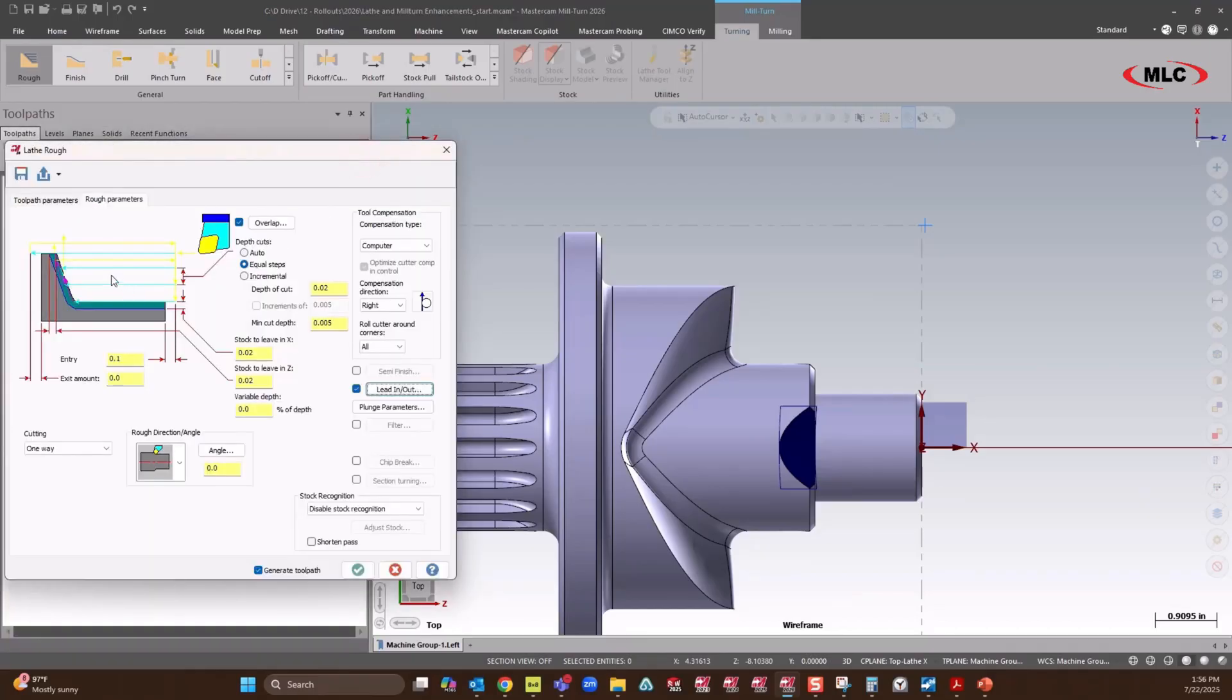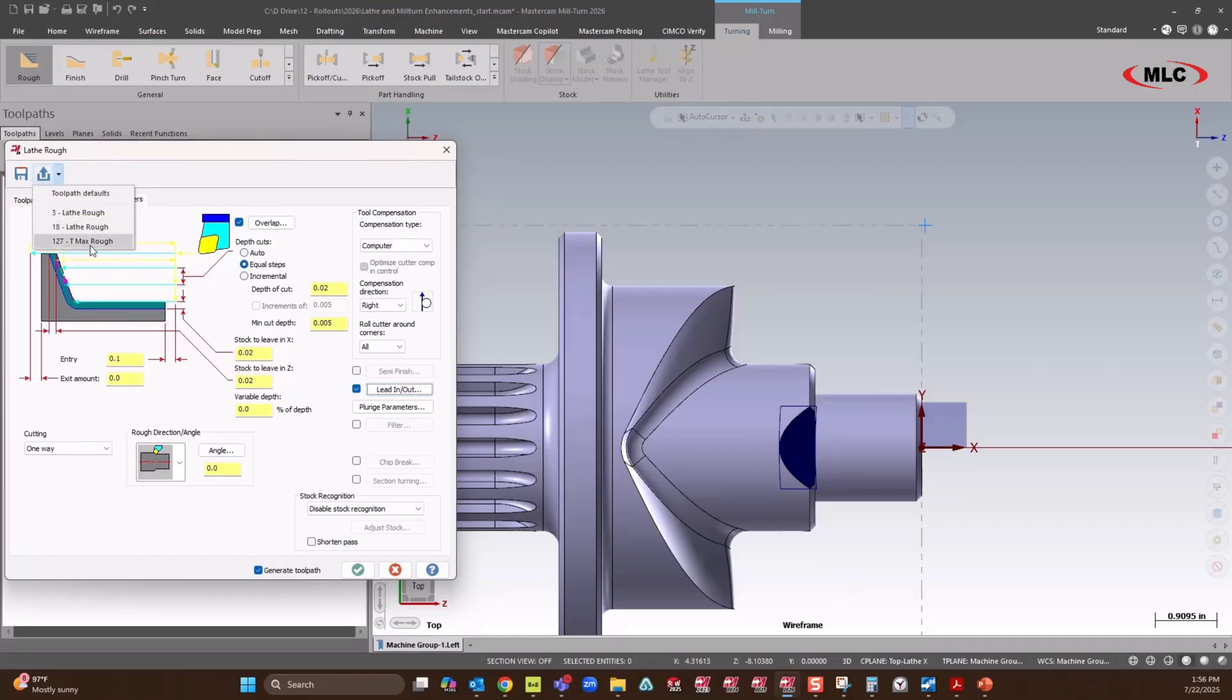Now there's another option as well. I can hit a drop down list and I saved an iteration I want to use for roughing for this certain tool. We can have as many different copies as you want. You have the option to save a custom parameter.